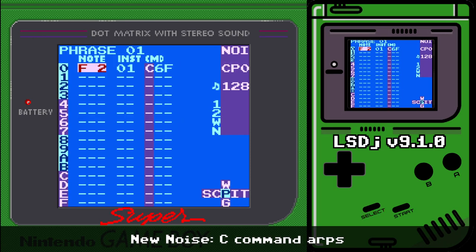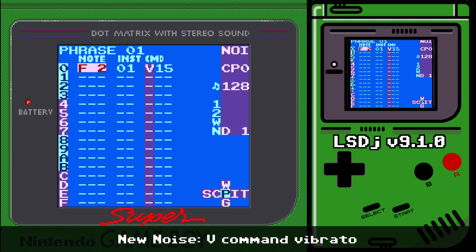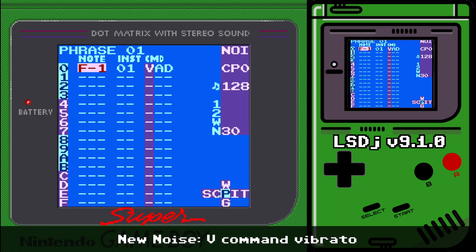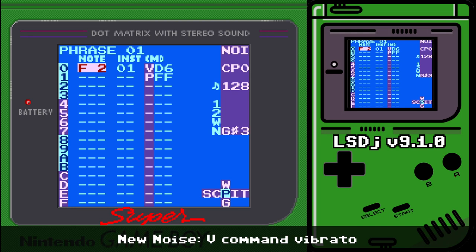The V command now actually does noise vibrato. Bumping this up to something like 05 gives a nice vibrato effect, and higher values do some pretty crazy stuff. You can also combine V and P commands to get a vibrato that possibly sweeps — it's not going to be the best sounding thing ever, but it's still really cool.